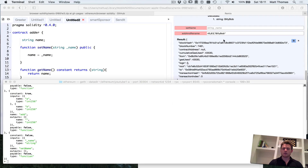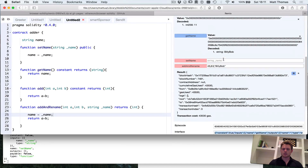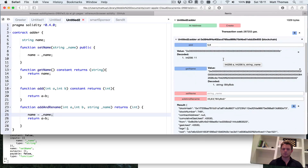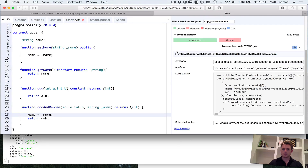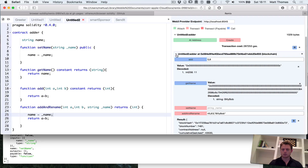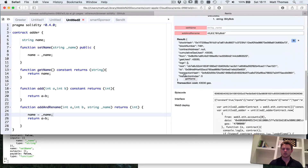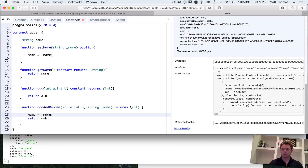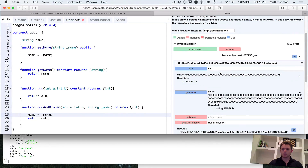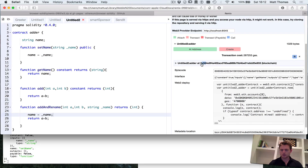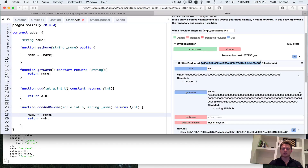The next thing we have to do is find the address at which the contract is sitting on the blockchain. The contract instance is everything inside this little box in the browser — I can expand it and see the functions, the bytecode, etc. When it says 'add at', this is the address of the contract.